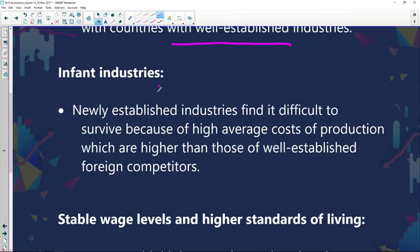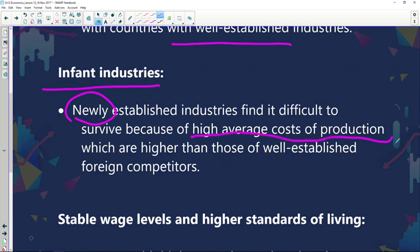The second point is infant industries. These are newly established industries which find it difficult to survive because of high average costs of production, which are higher than those of well-established foreign competitors. It's a good thing to have newly developed industries, but these businesses find it difficult to survive because of high average costs of production. They don't have the financial resources or the capacity to meet demands, especially when just starting up.